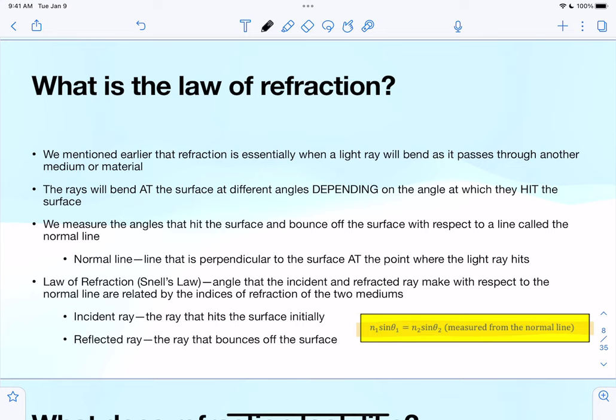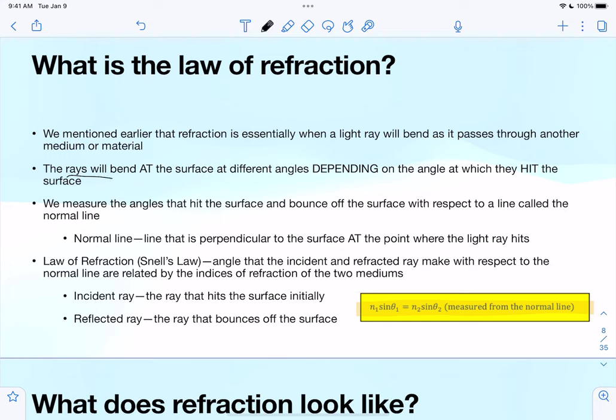You've probably seen this experiment before: if you put a pencil in a cup of water, it looks broken in half or bent. That's because of the law of refraction — you have one medium which is air, and another medium which is water. Light passing through from air to water causes this bent image. The light rays will bend at the surface at different angles depending on the angle at which they hit.